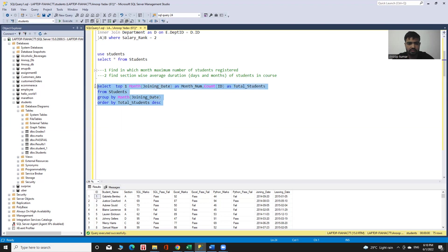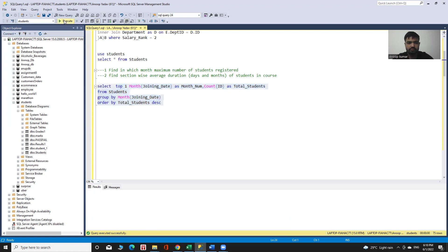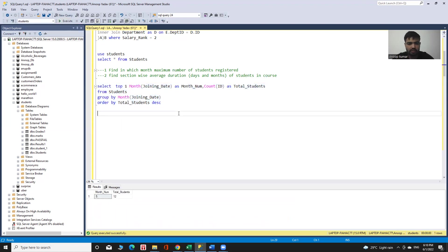I execute it and we can see our desired output. The month number is 5, with a total number of 12 students who registered in that particular month.